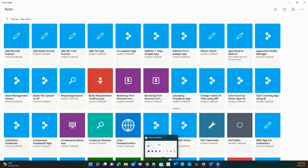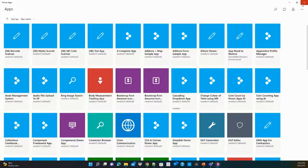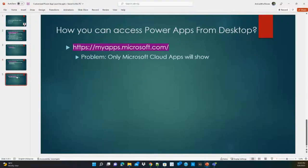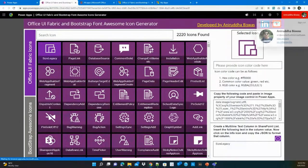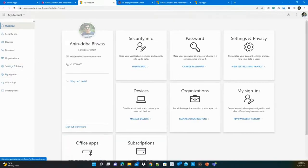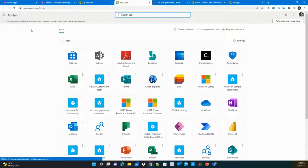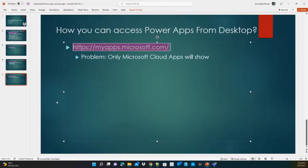In organizations where the store is blocked, users must raise a support ticket and wait for an admin to install apps. There is also the option under your account icon — clicking 'My Apps' takes you to myapps.microsoft.com, but this only shows Microsoft-provided cloud apps, not custom-developed Power Apps. That is why I created this custom launcher app.